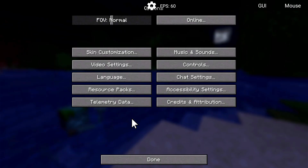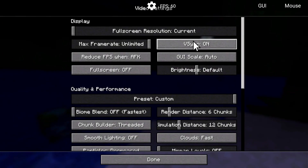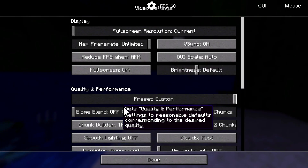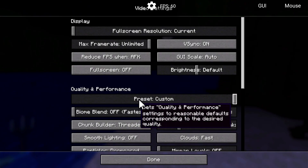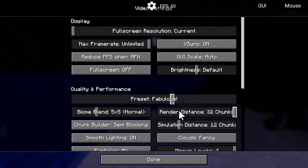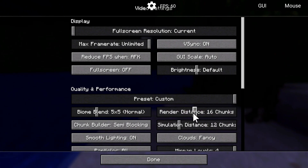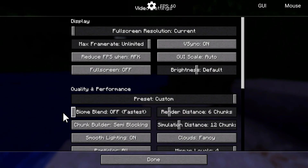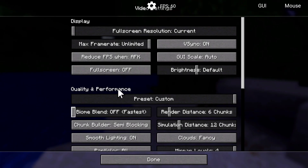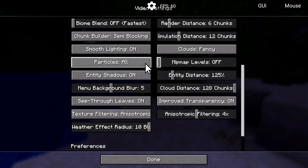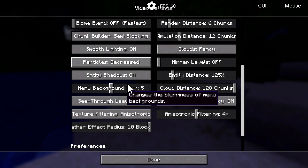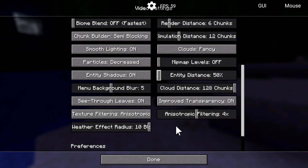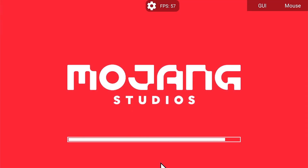1.21.11 is loading. Let's double-check our settings to see if they copied over — vsync is on, max frame rate, full screen, six render distance, simulation distance 12 — everything looks good. Going to quality preset — it says custom. I'll double-check: mipmap levels off, particles decreased, entity distance... cloud chunks I don't think we had on. There are a lot of new settings here that are interesting.